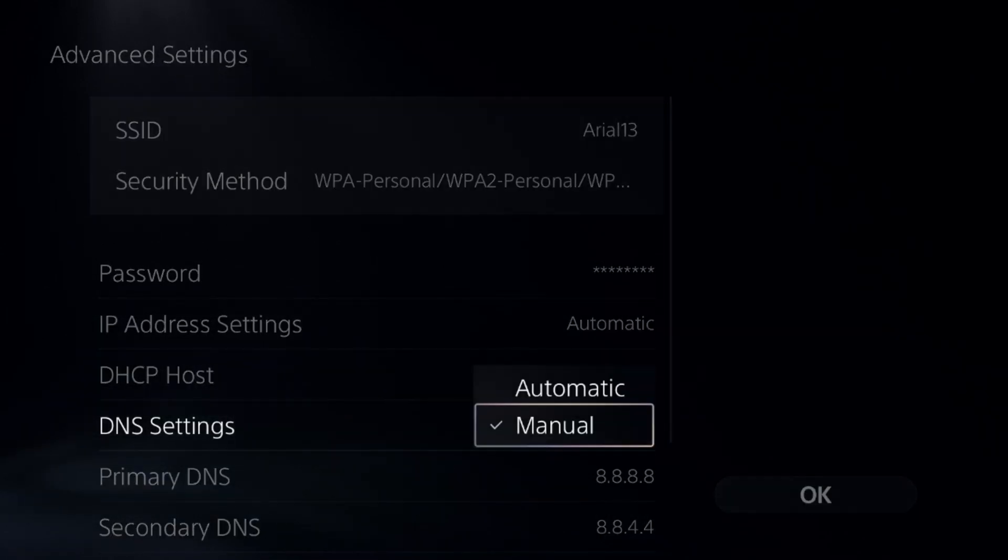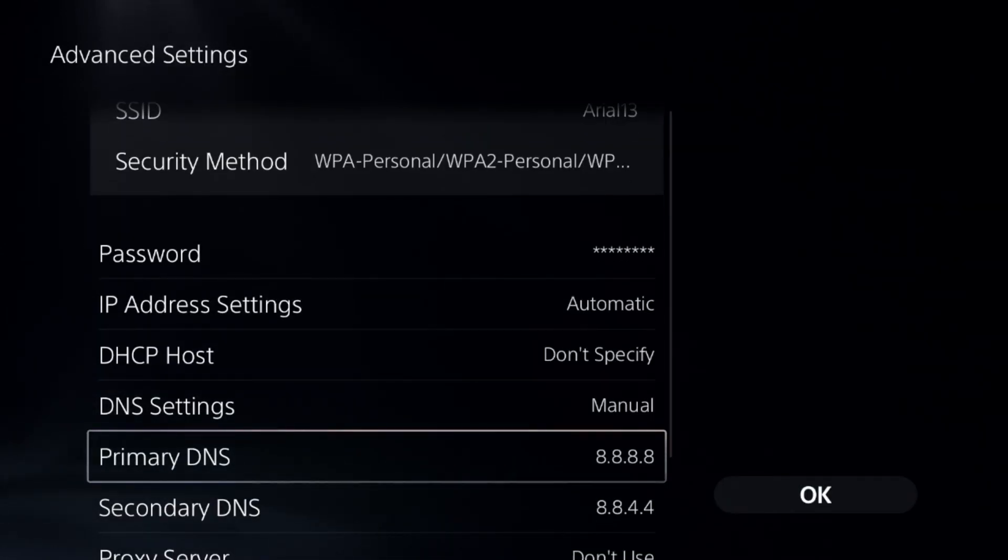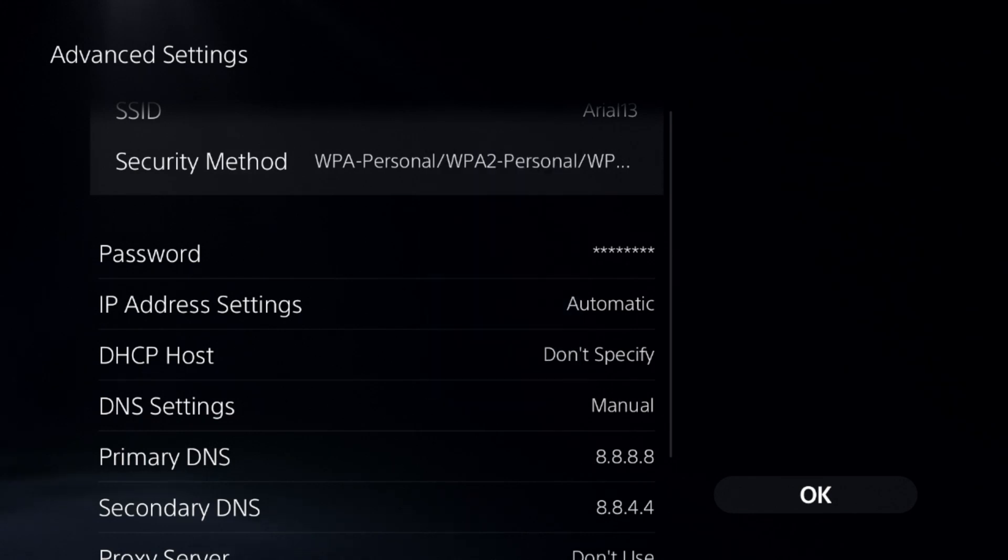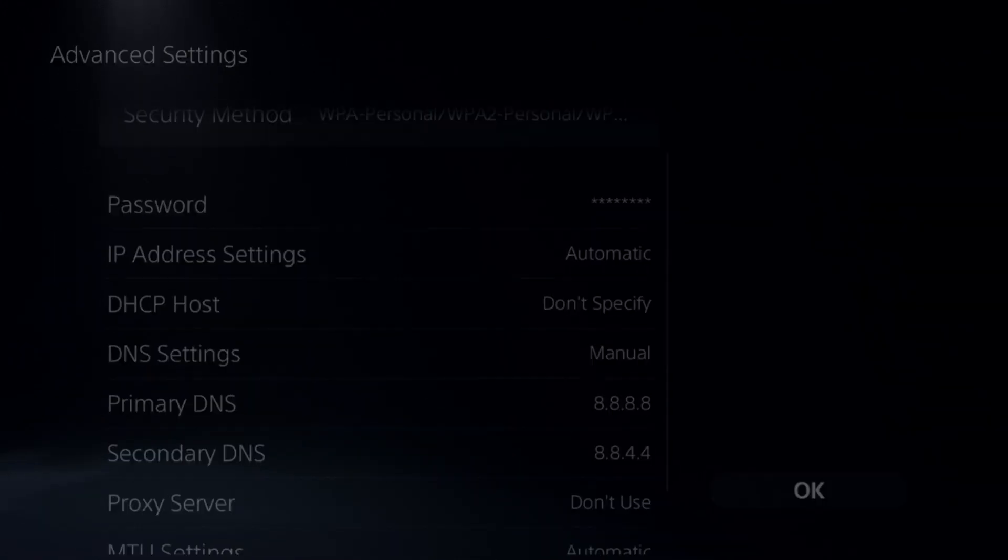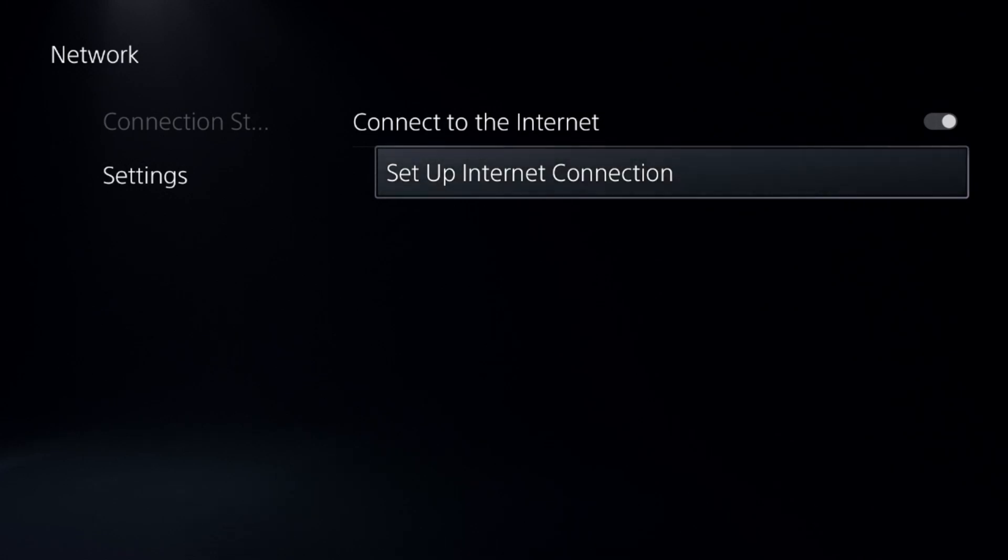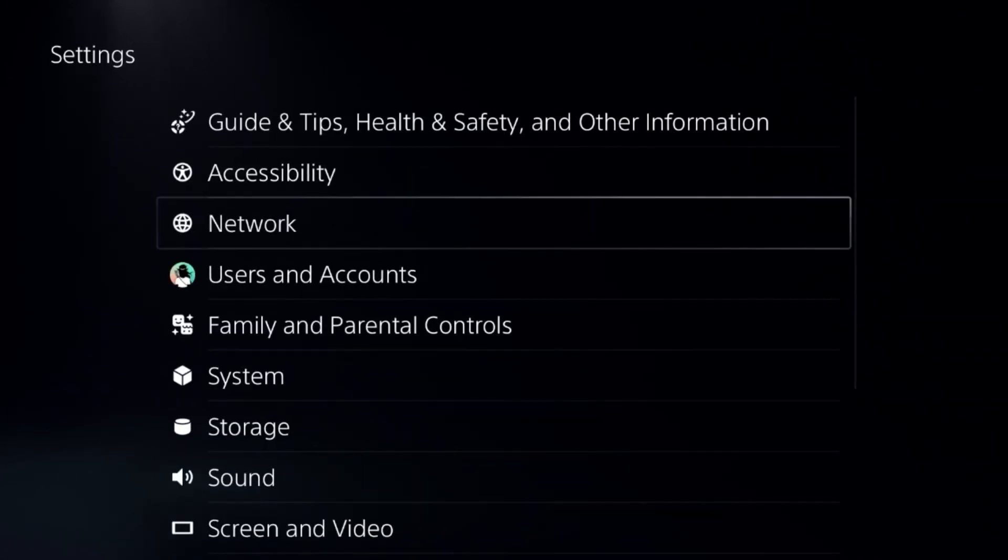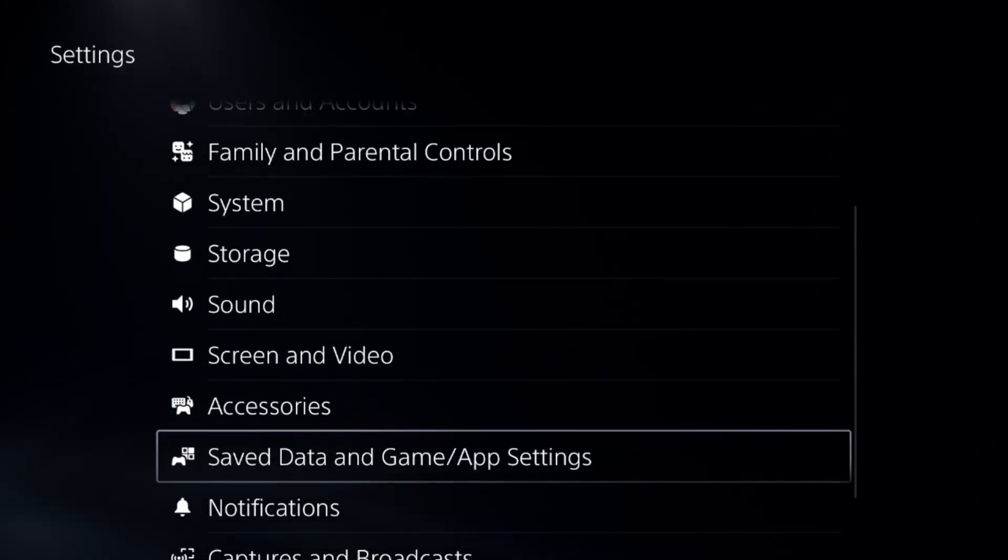Go to the DNS settings and select Manual, then set Primary DNS to 8.8.8.8 and Secondary DNS to 8.8.4.4. Select OK, complete the reconnection process, and go back to the main Settings. Now this time we...